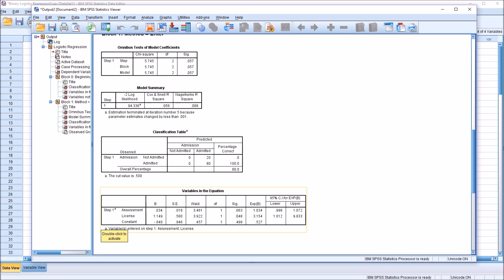If we look at the EXP beta, we can see for assessment, the value is 1.034. And for license, it's 3.154. So what do these values mean? These values are not probabilities, rather they are odds ratios.